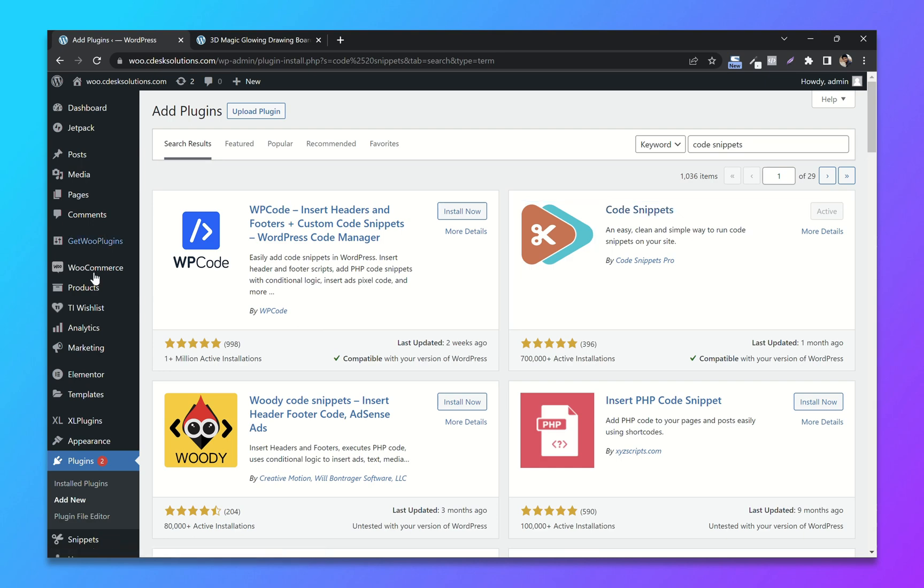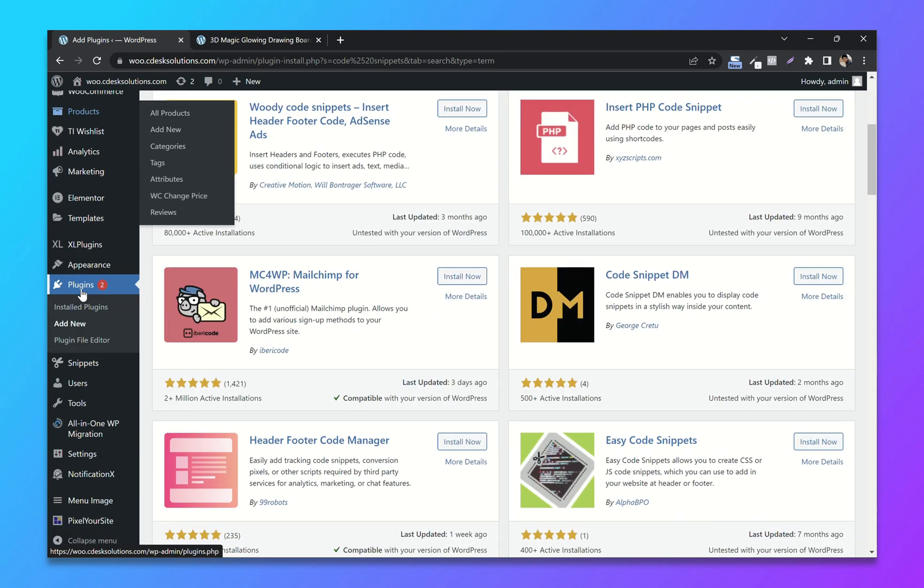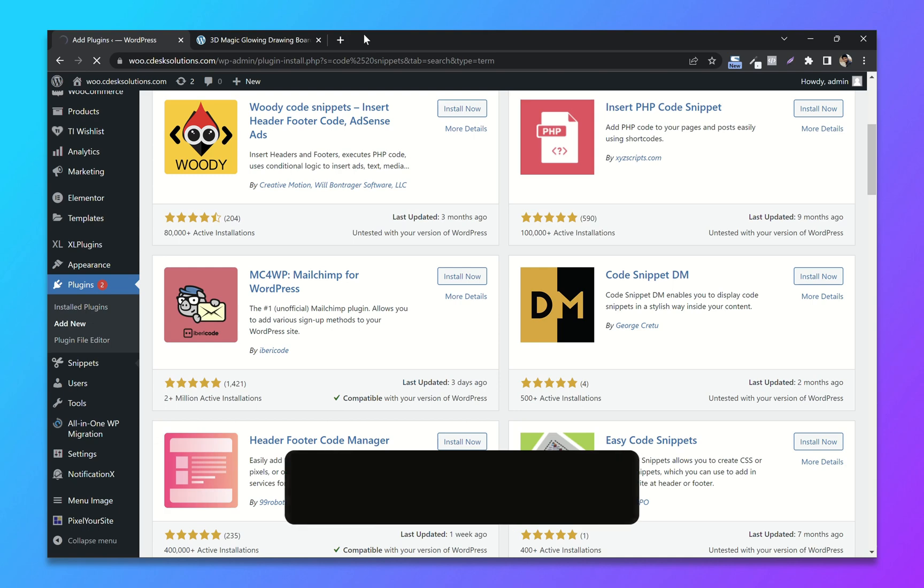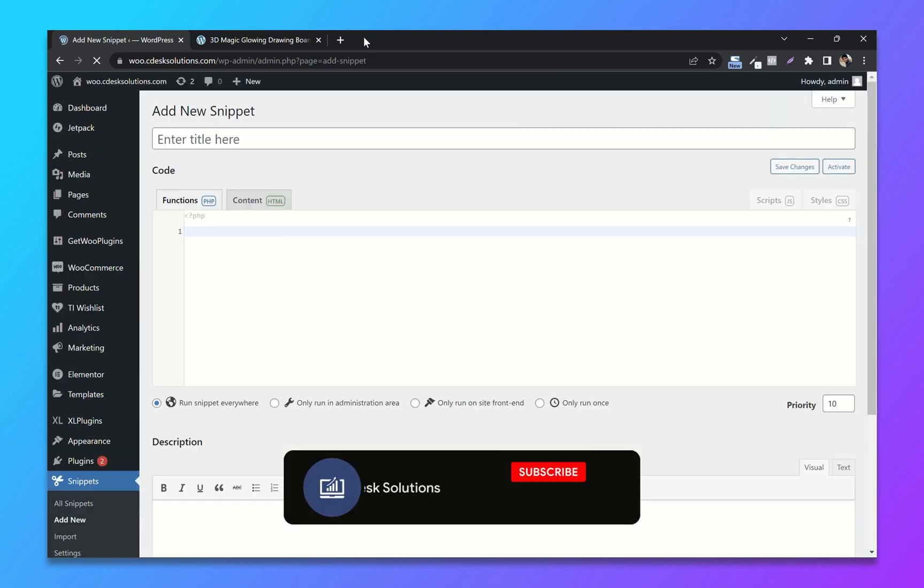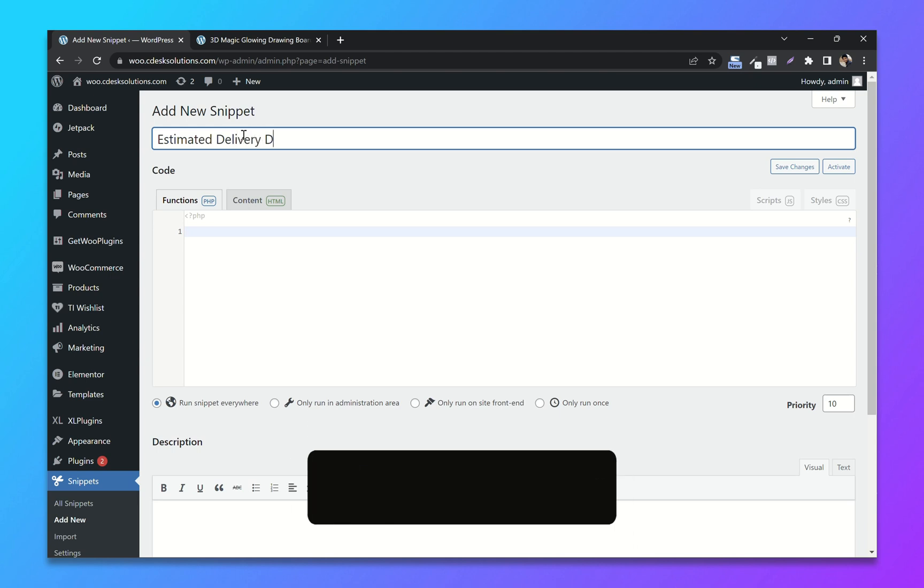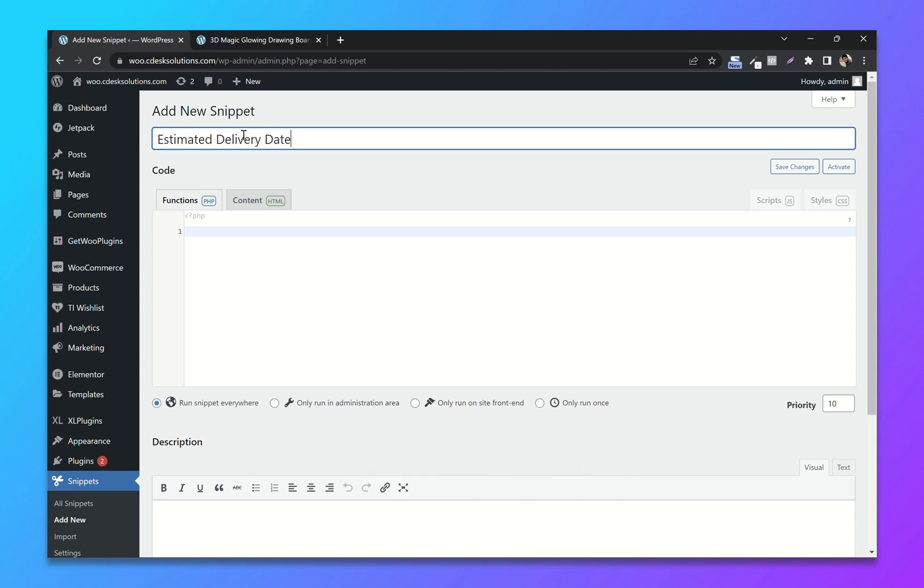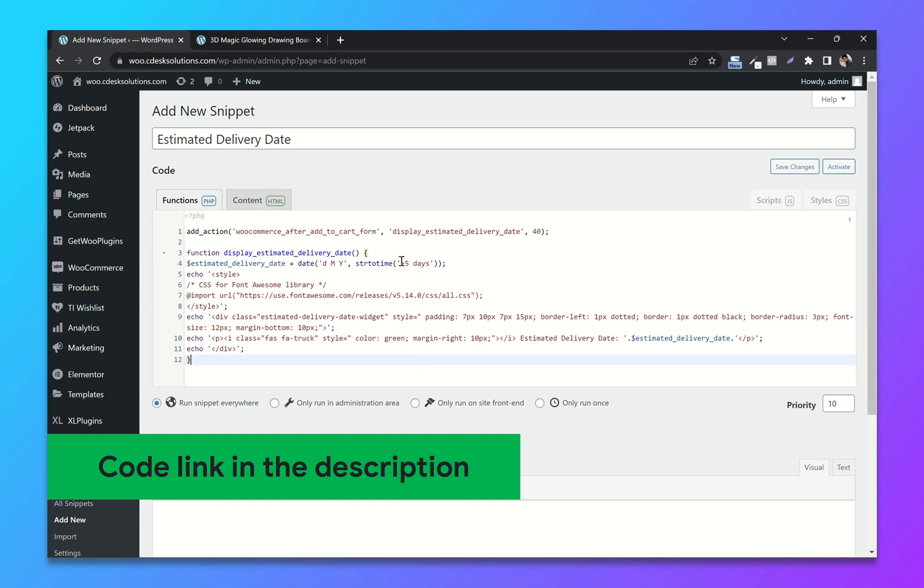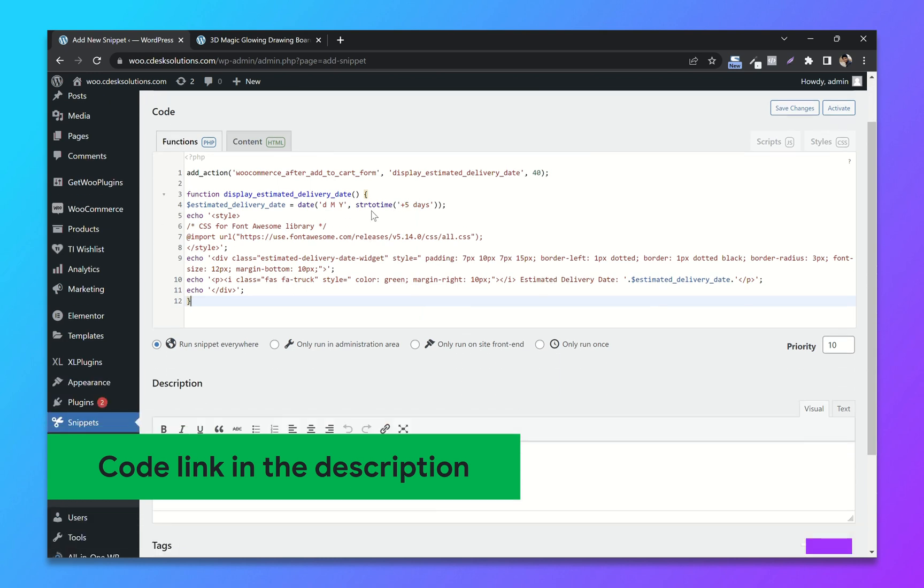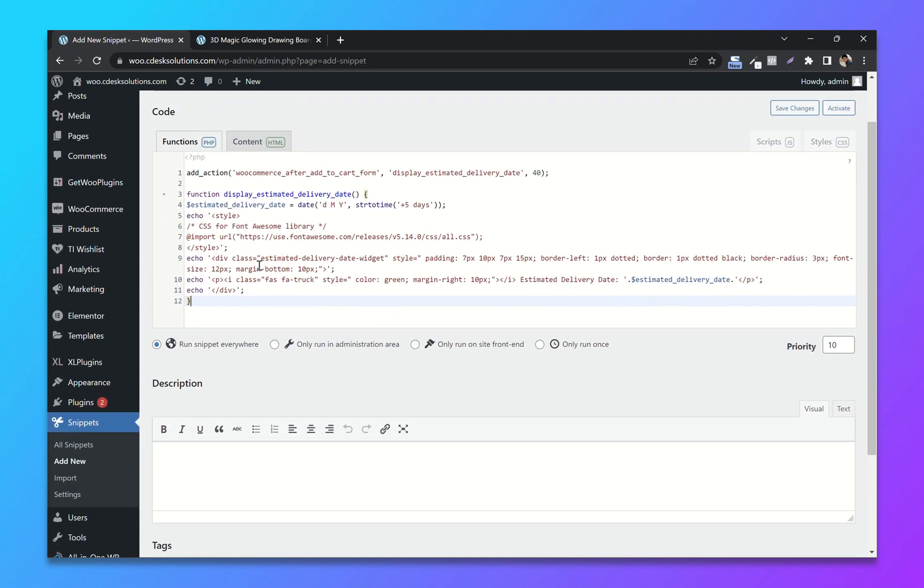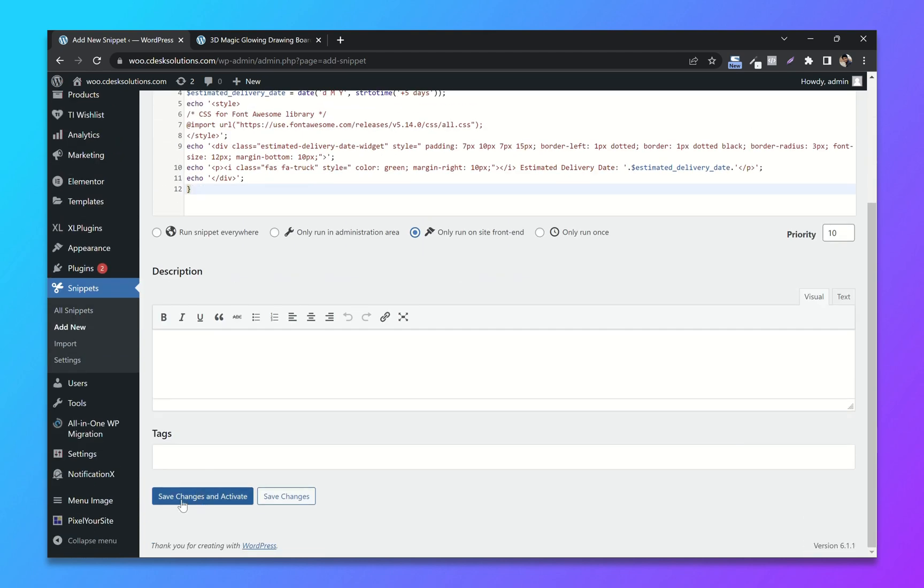After installing, from the left-hand side navigation go to Snippets, Add New Snippet. I'll give it a title: Estimated Delivery Date. Now paste the code—I'll put the code in the description. Now choose Only Run on Site Front End option and Save and Activate.